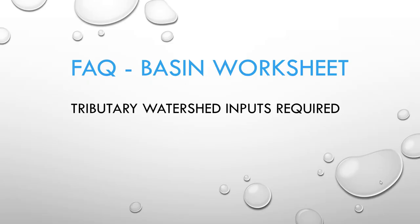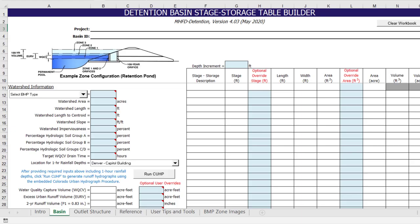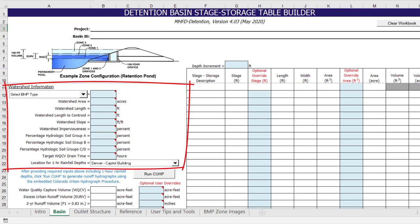Now we will look at the basin worksheet and discuss some frequently asked questions starting with the tributary watershed input section. Some people have asked why they need to provide input parameters for the tributary watershed and run CUHP if they plan to use their own inflow hydrographs.